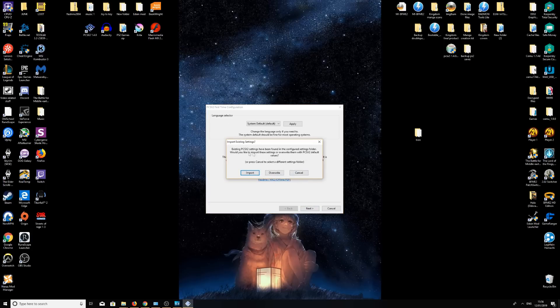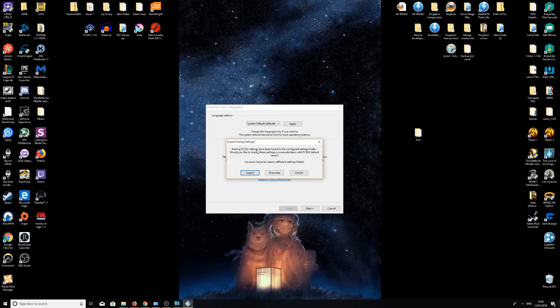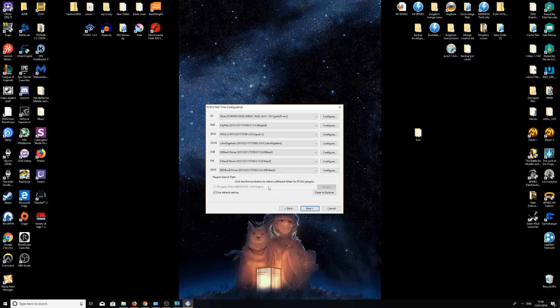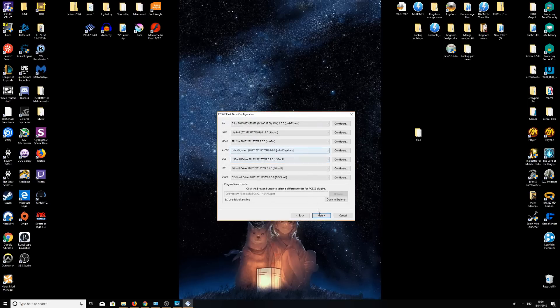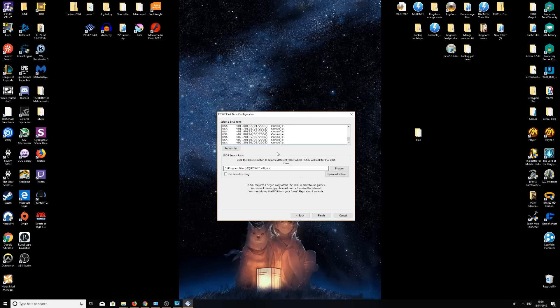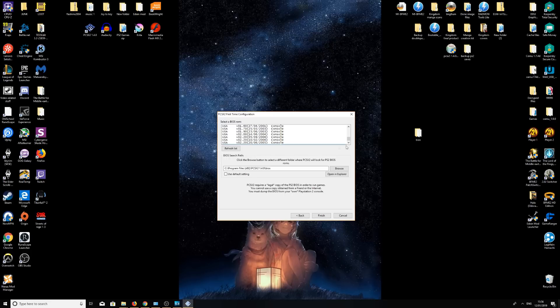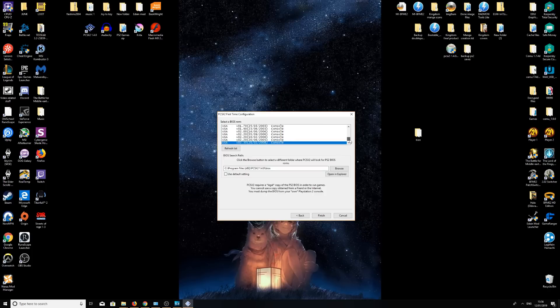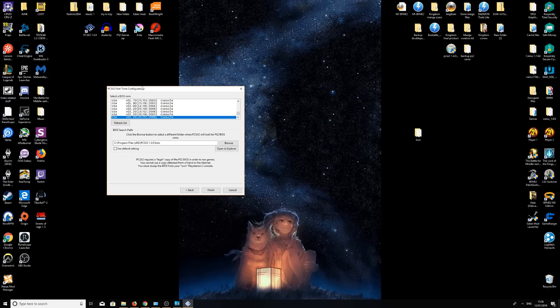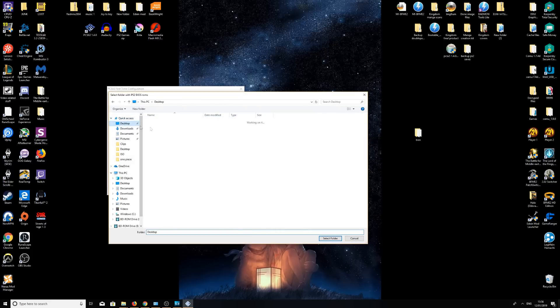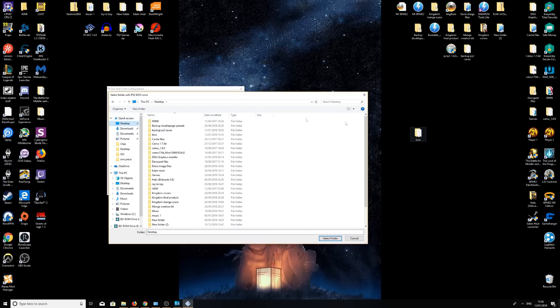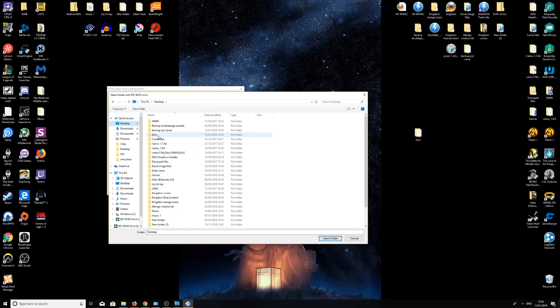I currently already have the files downloaded, but for you this won't come up. When you come out you'll get this screen. We're going to ignore this for now, we'll come back to it later. Click next. This is going to be the BIOS. As you can see, currently I have all the BIOSes for Europe, USA, Japan, all the different versions. You're going to have a blank box. We're going to click browse, go to your desktop where we've just saved your BIOS, and you're going to select the folder.